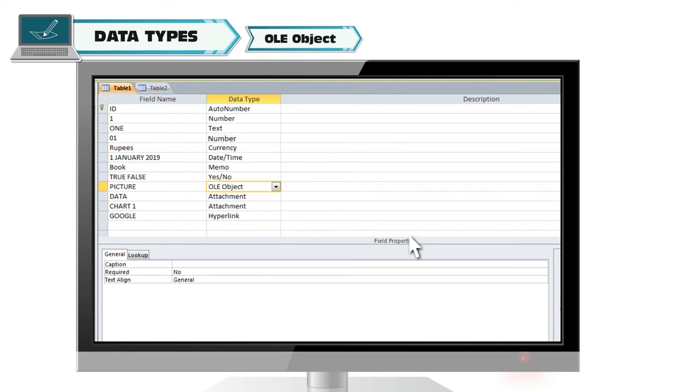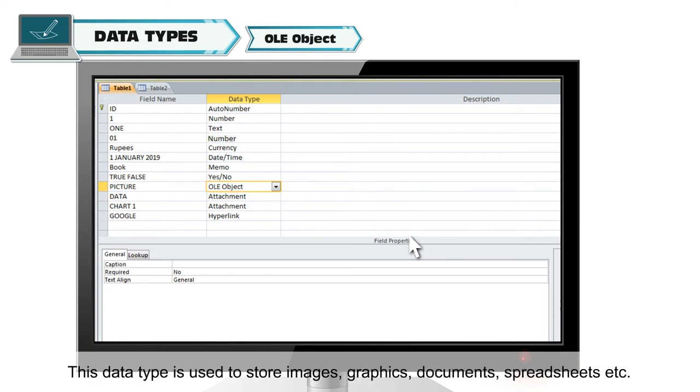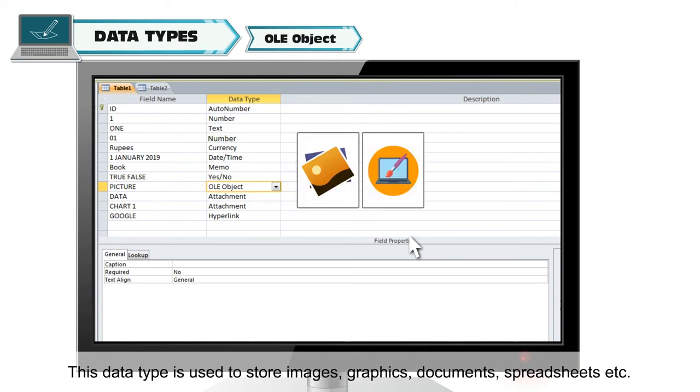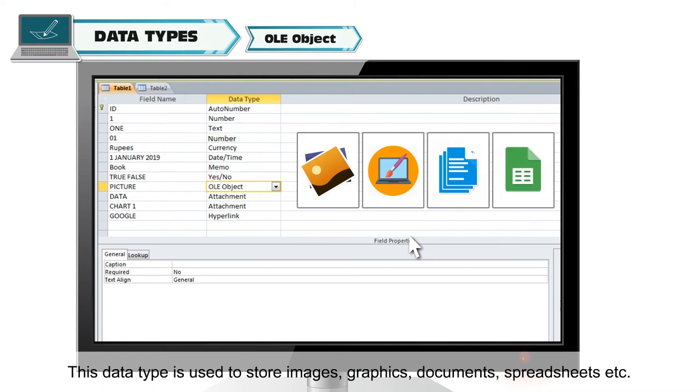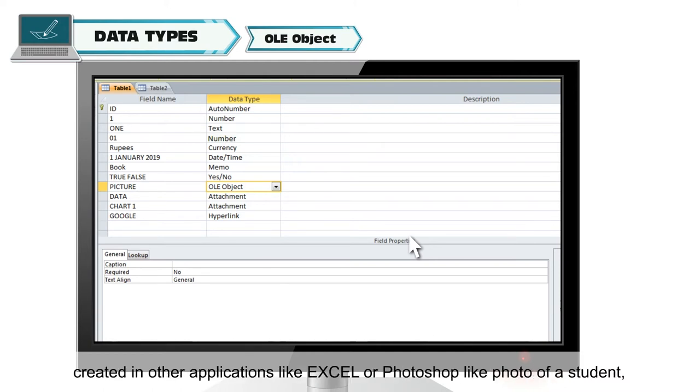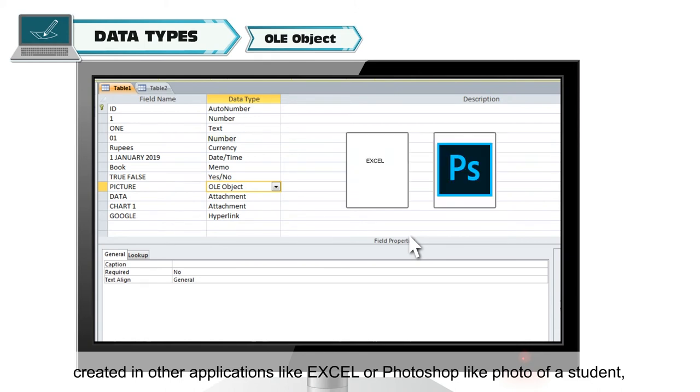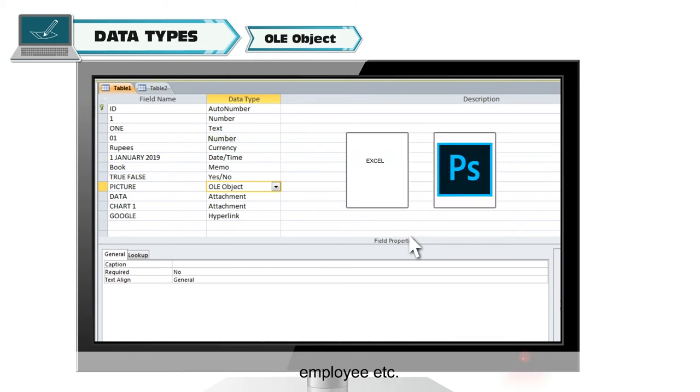OLE. This data type is used to store images, graphics, documents, spreadsheets, etc. created in other applications like Excel or Photoshop, like photo of a student, employee, etc.